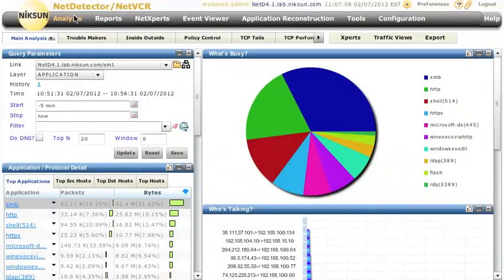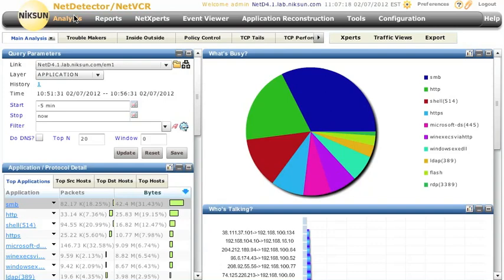Hello and welcome to another installment of the Nixon Notebook. Today we're going to be taking a look at the NetExperts functionality in the Nixon NetDetector and the NetVCR. NetExperts is an add-on module that allows you to do deep analysis on traffic captured on the wire and it can even report suggestions and recommendations for dealing with the results of that report.